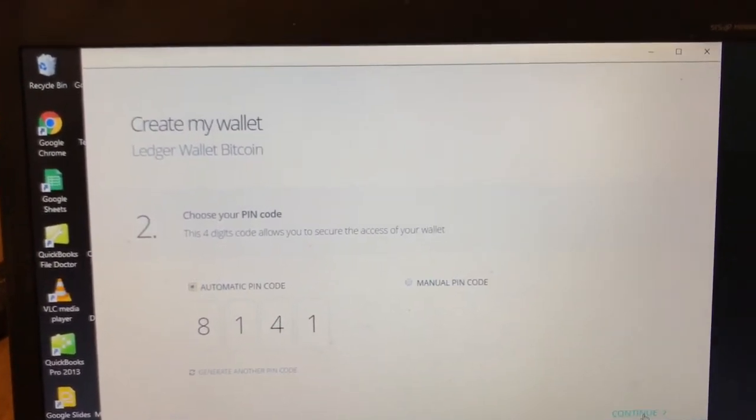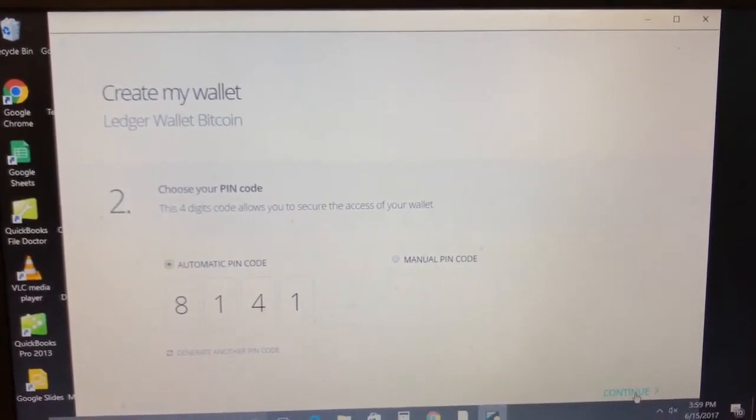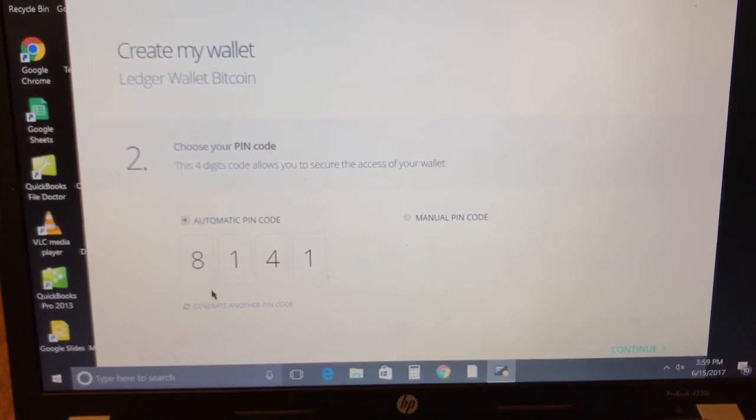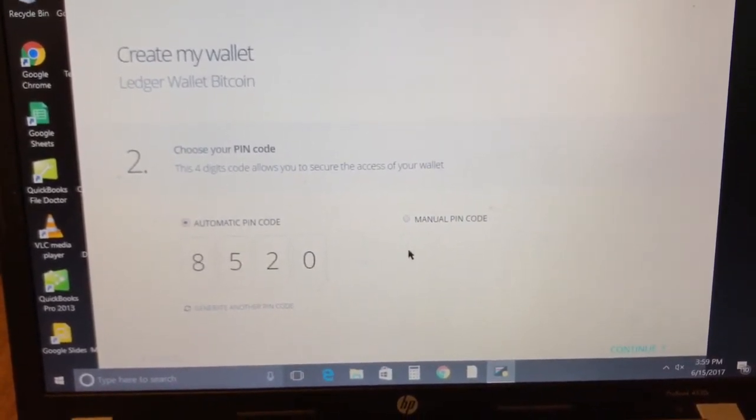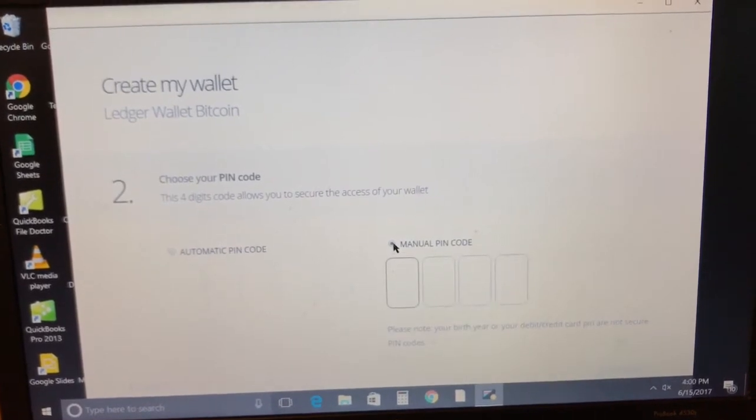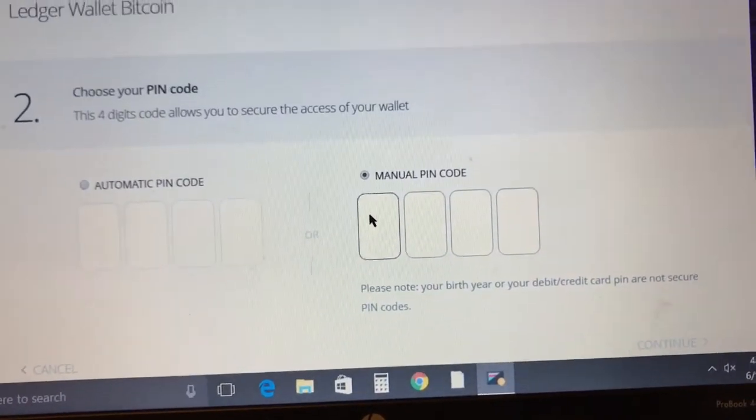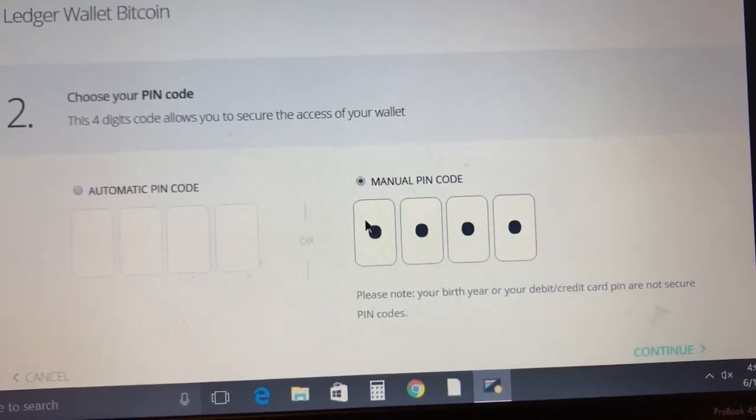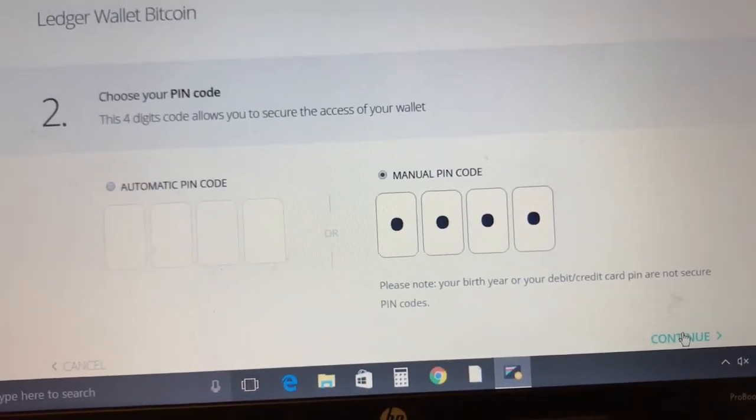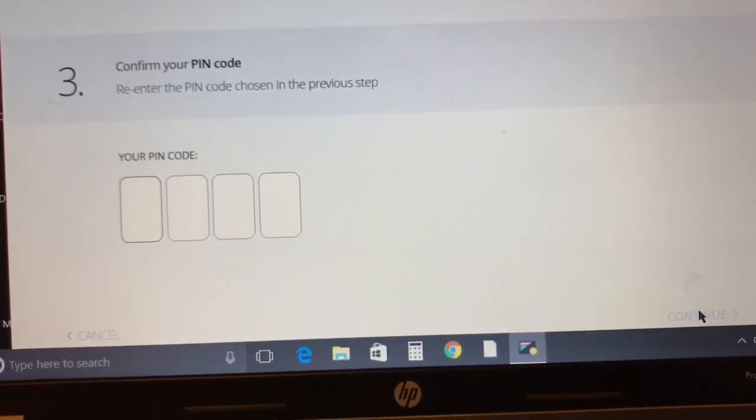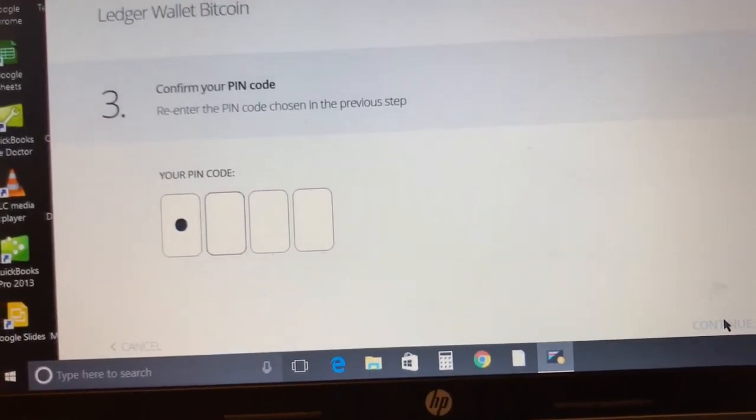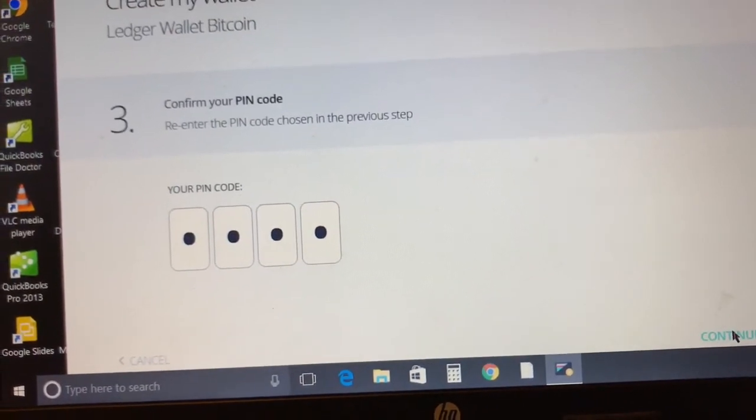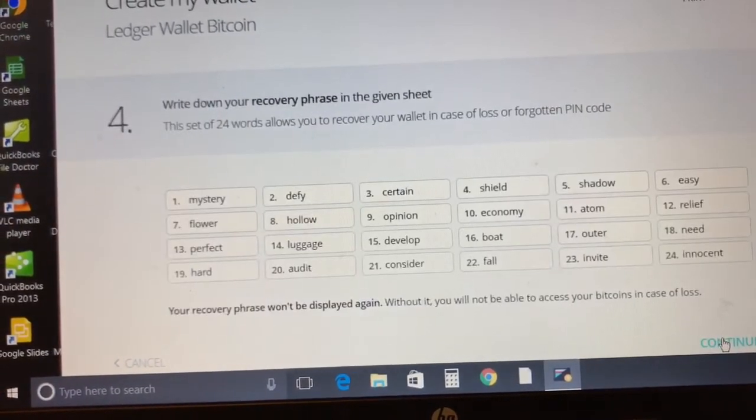Pressing continue will take you to the password screen. You can have your computer generate a four pin password for you. This password you're gonna use every time you connect your wallet so remember it. In my case I'm gonna select manual password and come up with my own password. Choose a password that you're gonna remember, but please be advised that your birth year and your social security numbers are not a good password.